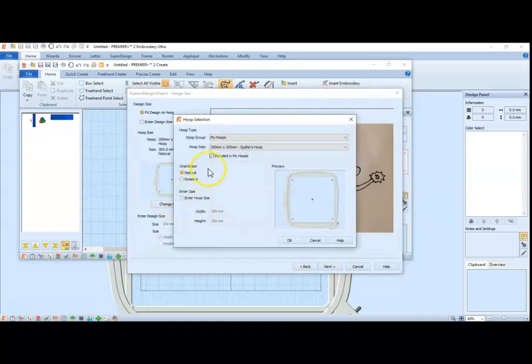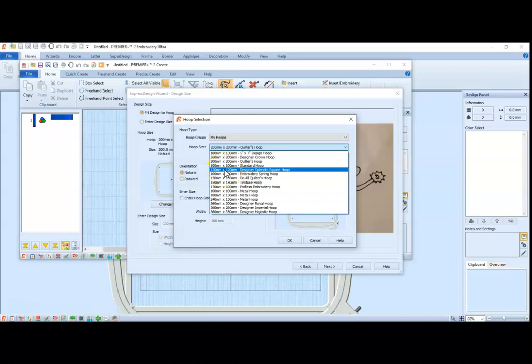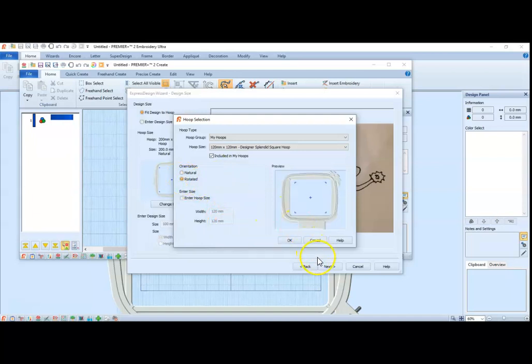It's helpful to decide what hoop you are going to use beforehand. And for this design, we are using the 120x120, and I am going to rotate it.